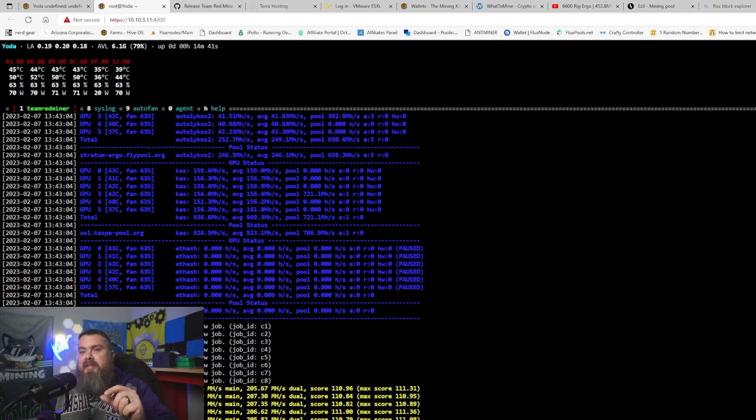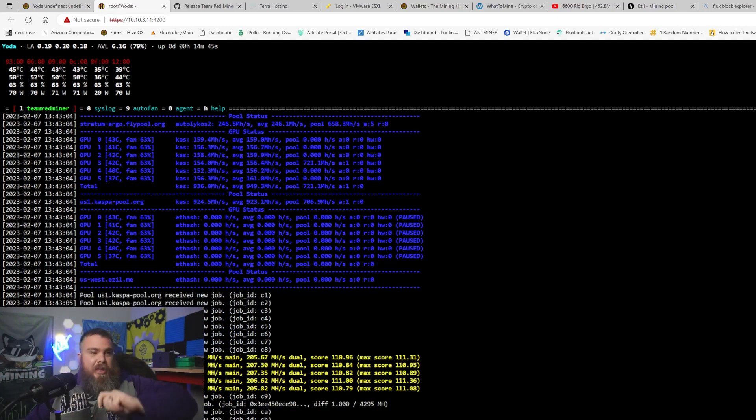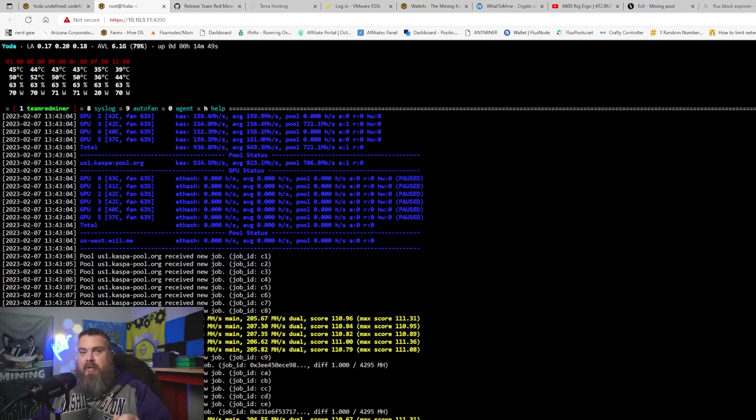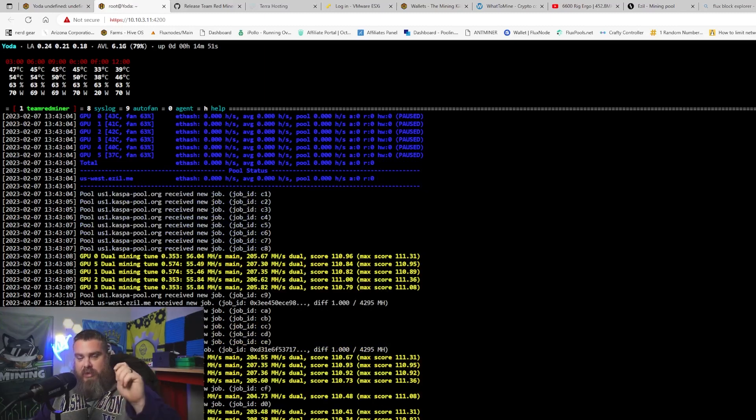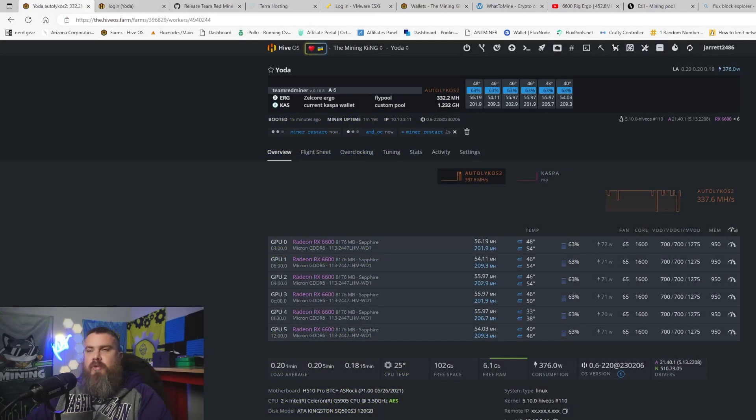What happens is when the Zil round comes, Ergo mining will stop and it will go to Zil. That's how that works. You'll stop mining Ergo, go to Zil, go back to Ergo.